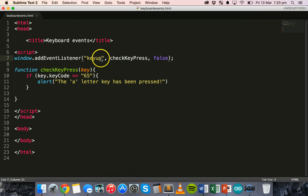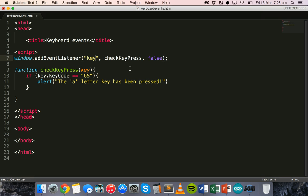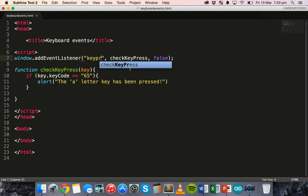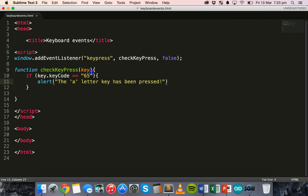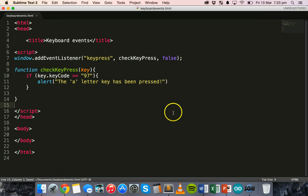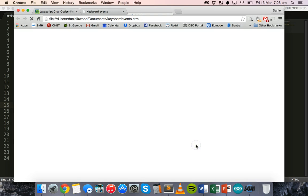Alright. Now, this time, I'm going to check to see if a capital A or uppercase A has been pressed. So, by holding down the shift key and the A key together. So, I can't use keydown or keyup for that. I need to use keypress. But, I also need to use a different key code. I need to use the ASCII key code for an uppercase letter A. Which happens to be 97, I think. I'll save that and check. Open that in the browser.